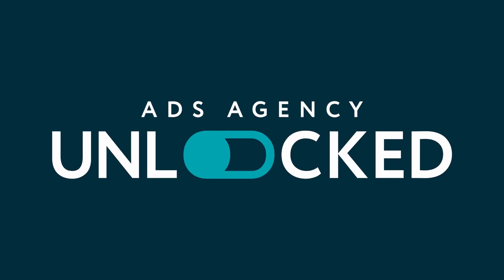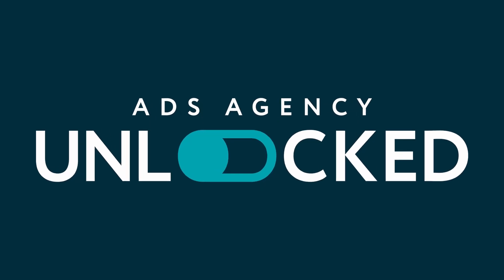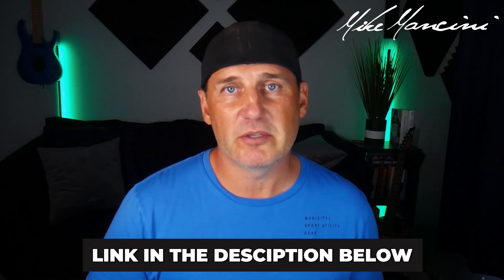Now real quick, I go over everything I know about Google ads in my Google ads course and agency course. You can check that out at ads agency unlocked. There's a link in the description.